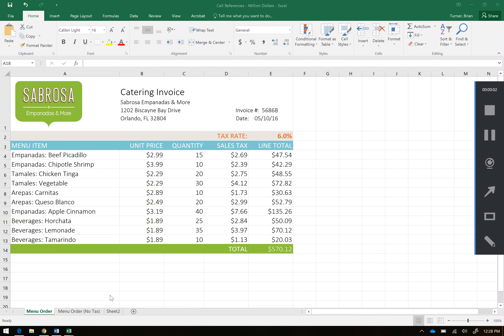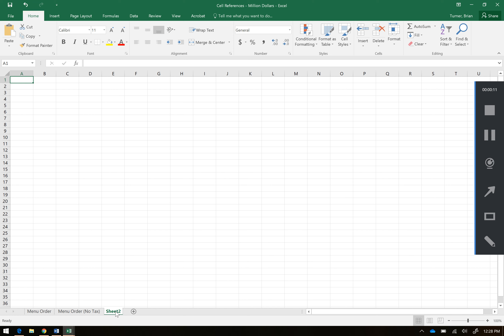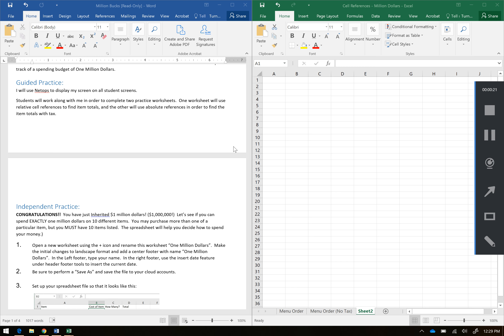Alright guys, so hopefully you kept up with me today in class and you've completed the menu order worksheet and the menu order no tax worksheet, because right now we're going to go ahead and work on our own workbook here. So if you haven't already done so, go ahead and hit this little plus sign and start a new worksheet for me. And just kind of follow along with me here.